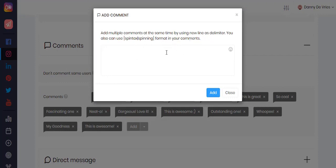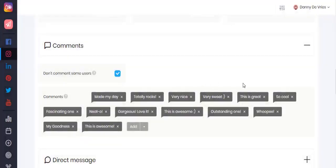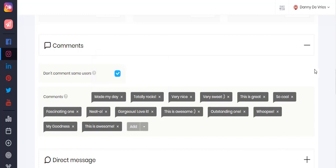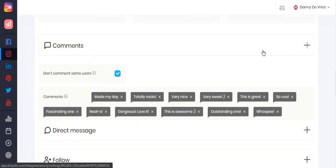This makes the comments come out looking more original. You also have the option to check so that you do not comment more than one photo or video of the same user.